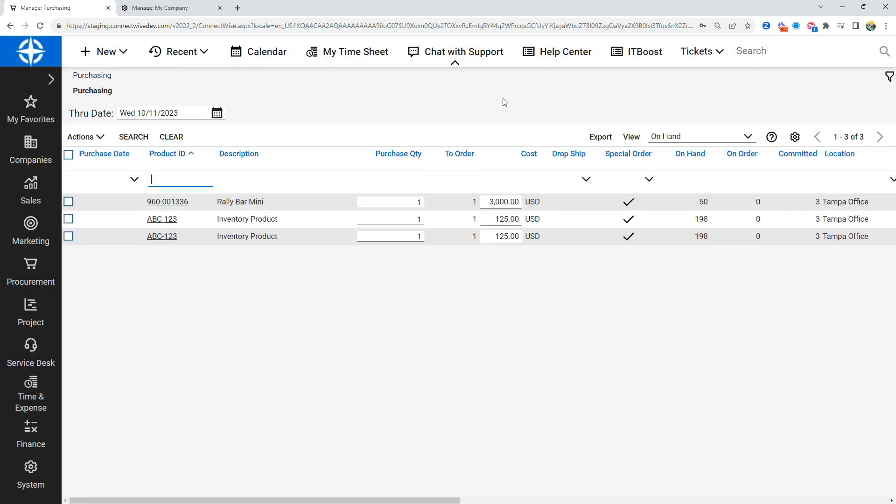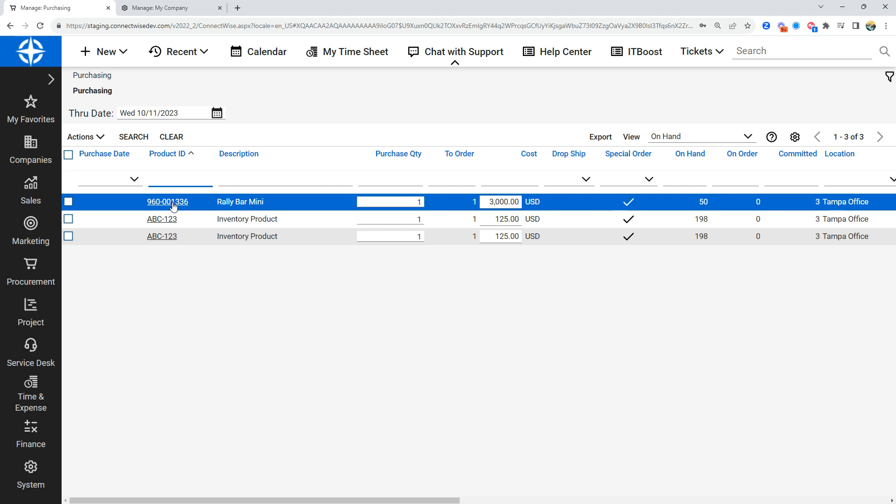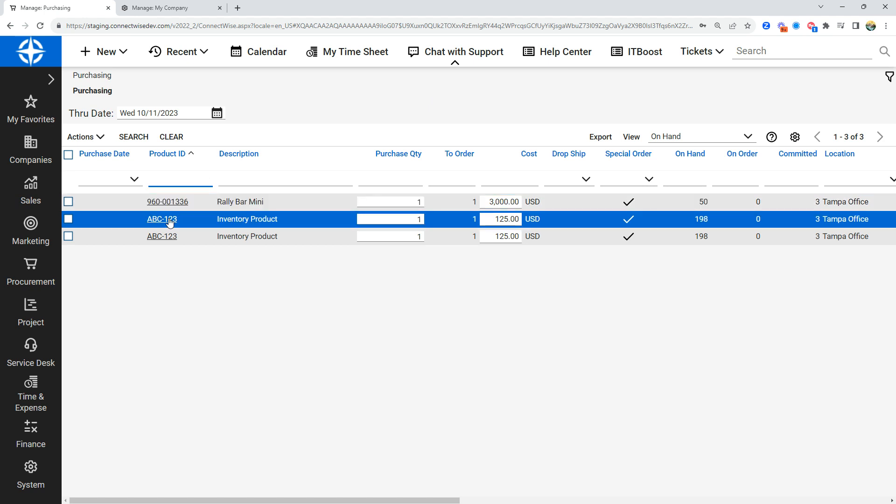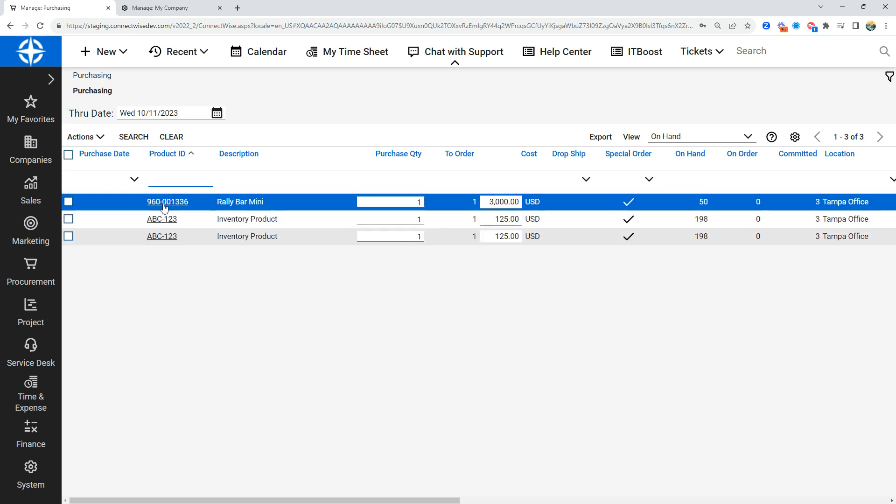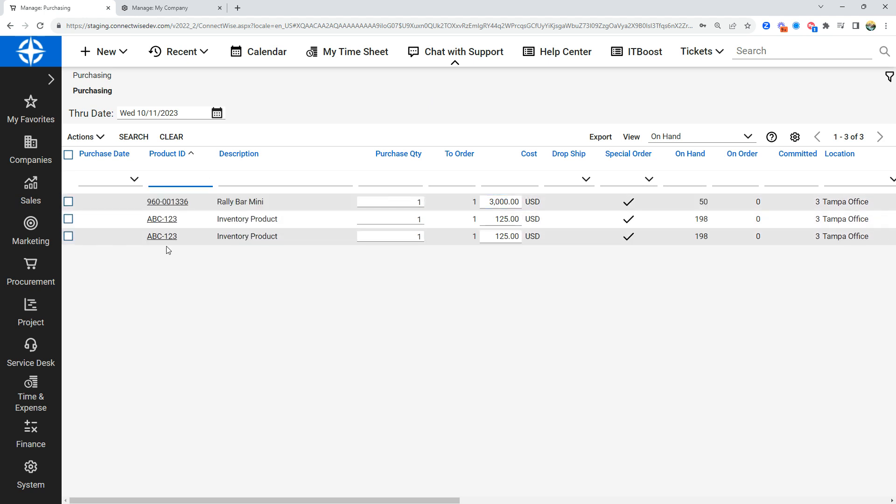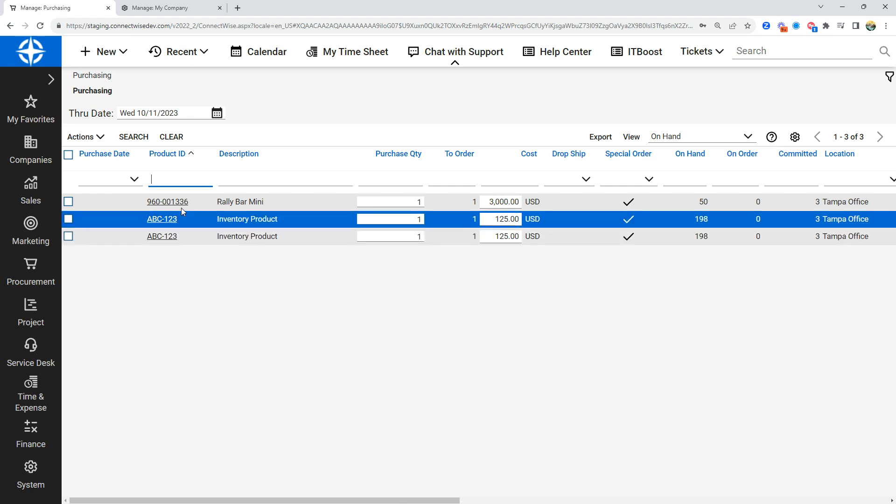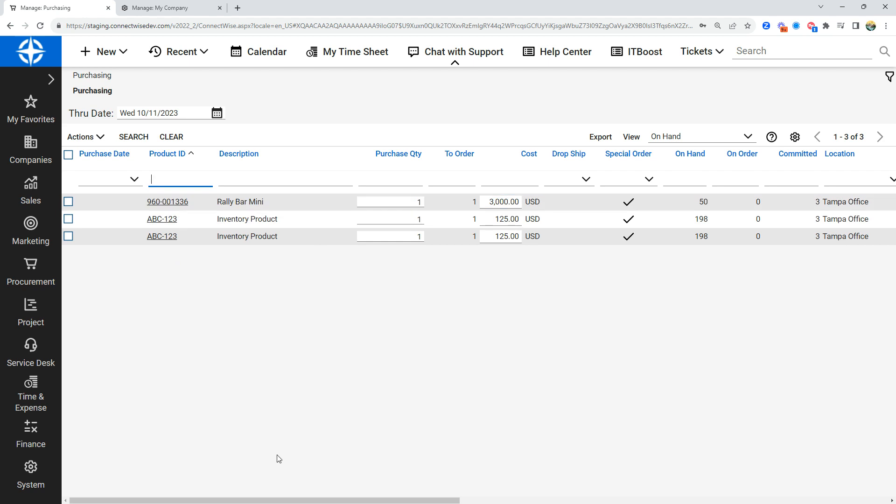Before purchasing, I would go through this on-hand view and find out from the project manager or the technician if these products really are special order or if I could pull from an on-hand stock. If I need to find out where these products are coming from, I'm going to scroll over and find my charge to column.